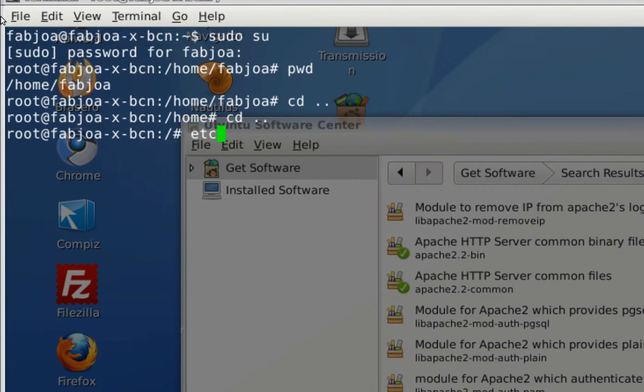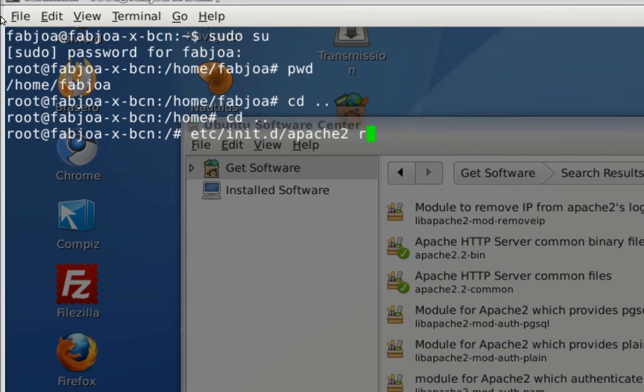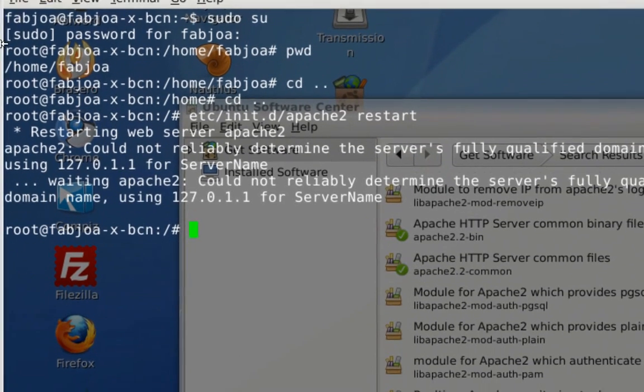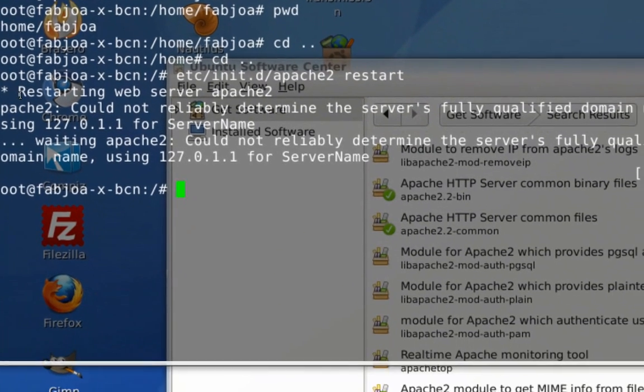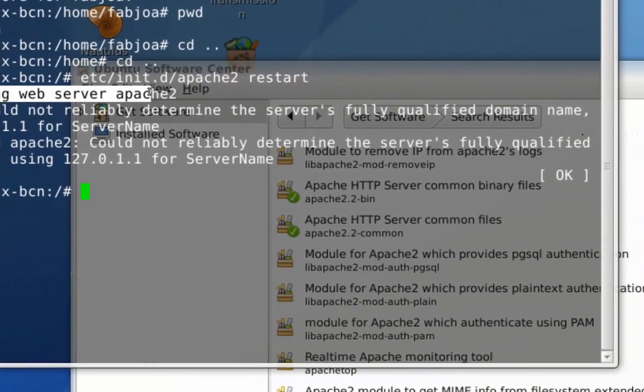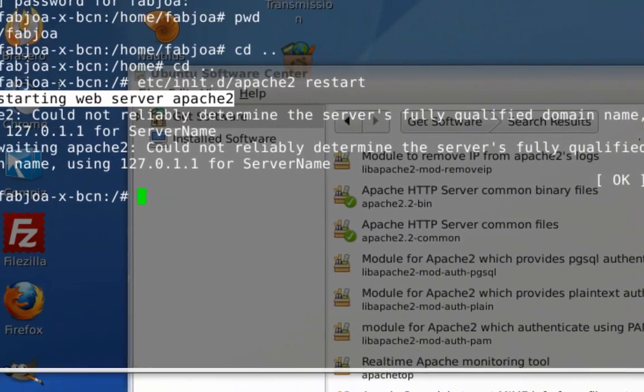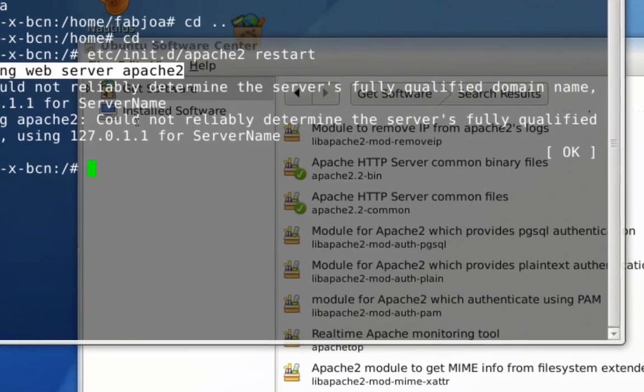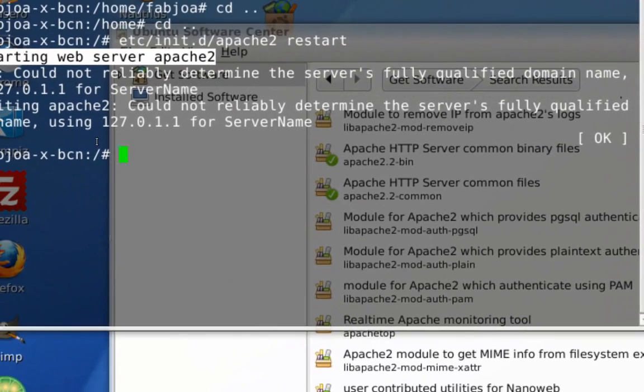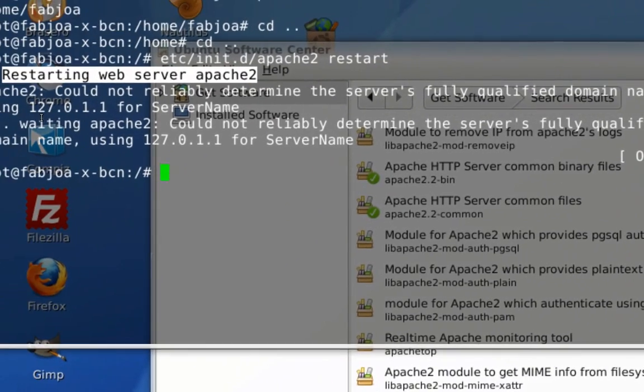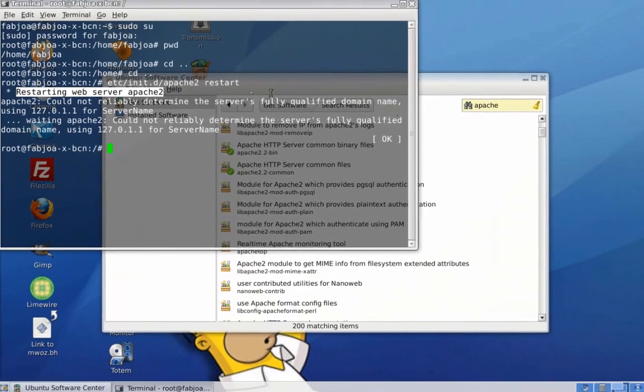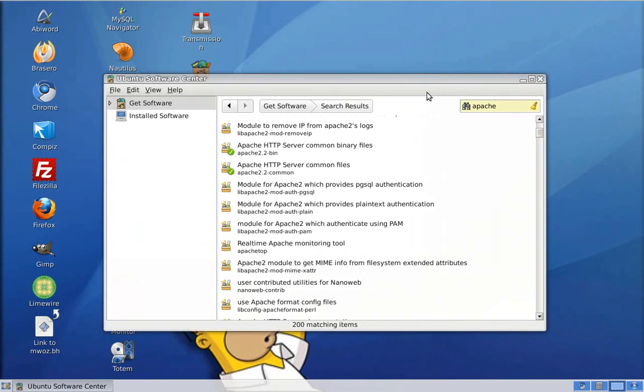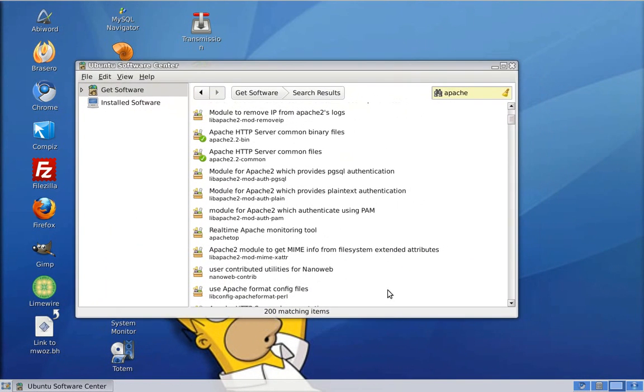And then from the file system, etc slash init dot d Apache 2. For example, I'm going to restart here on my Apache server, so I'm going to type in Restart. If you want to start it, just type in Start, and if you want to stop it, just type Stop. As you can see here, it says Restarting web server Apache 2. That means my web server Apache is running. So now I got Apache running, I got PHP on it.